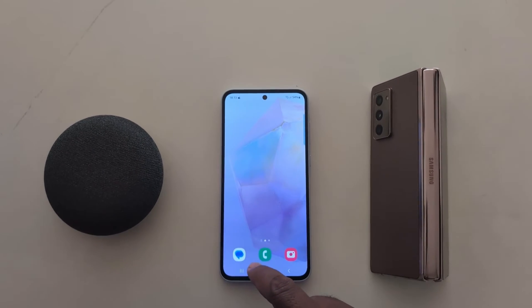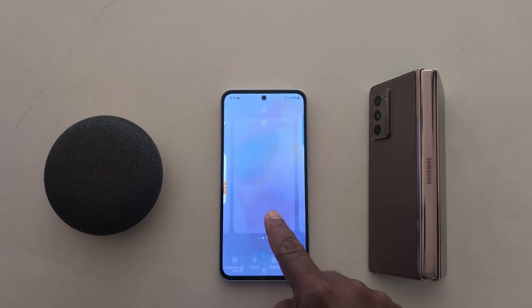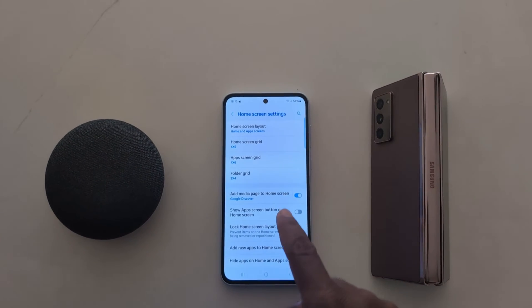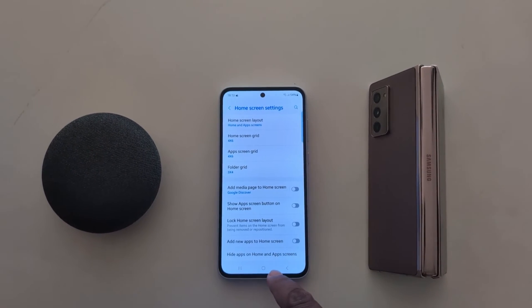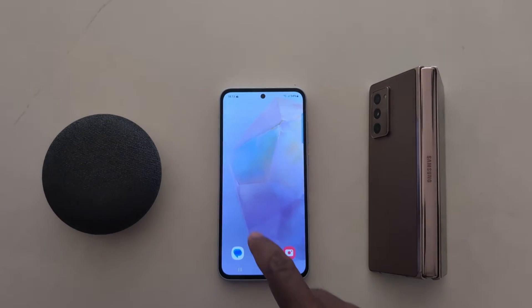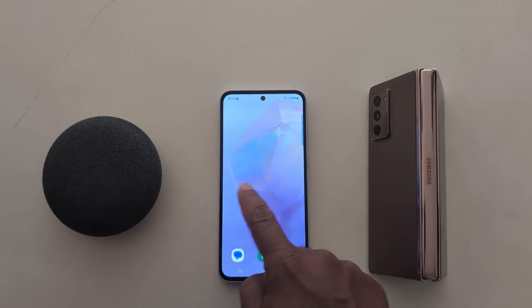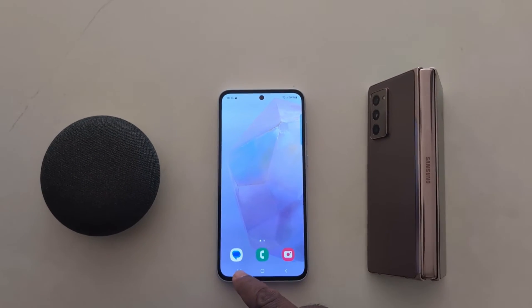If you don't want to access Google Discover, tap and hold the blank space, go to settings, and toggle off the button for add media page to home screen. Now swipe right from the page — you can't access Google Discover on your device.